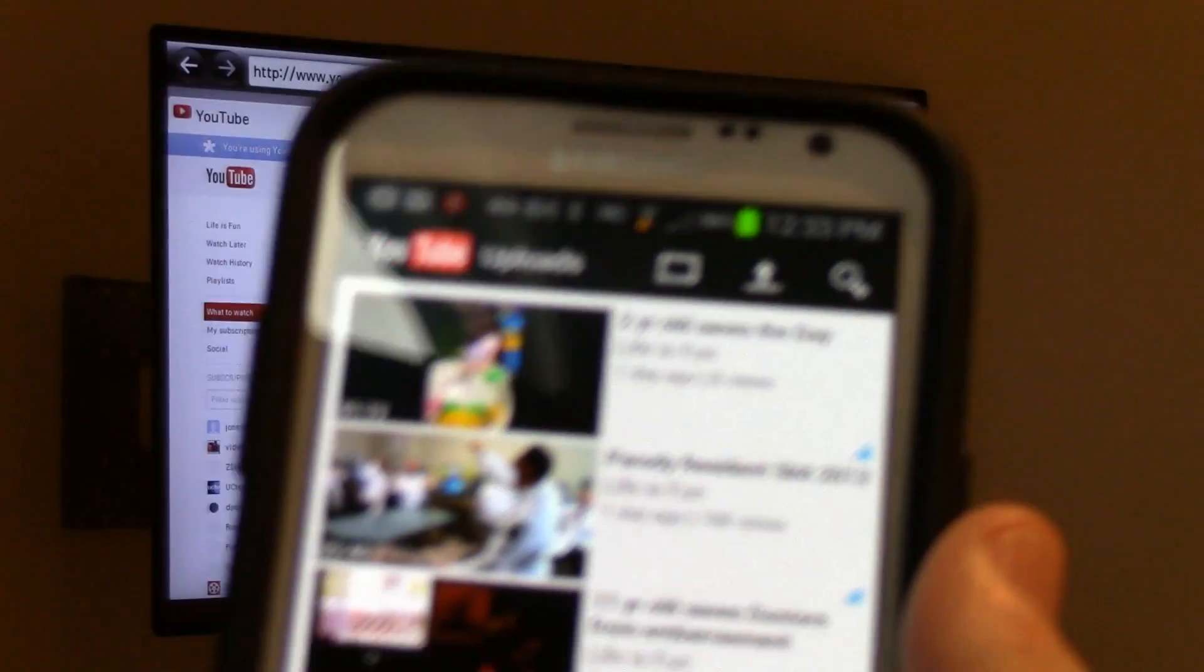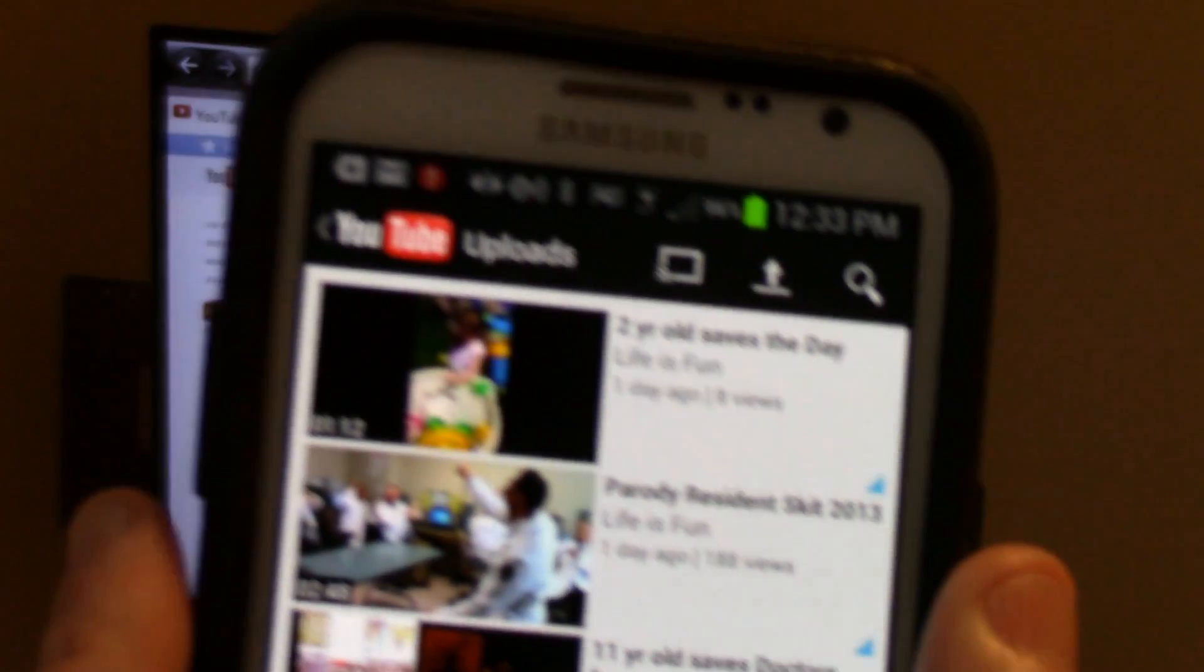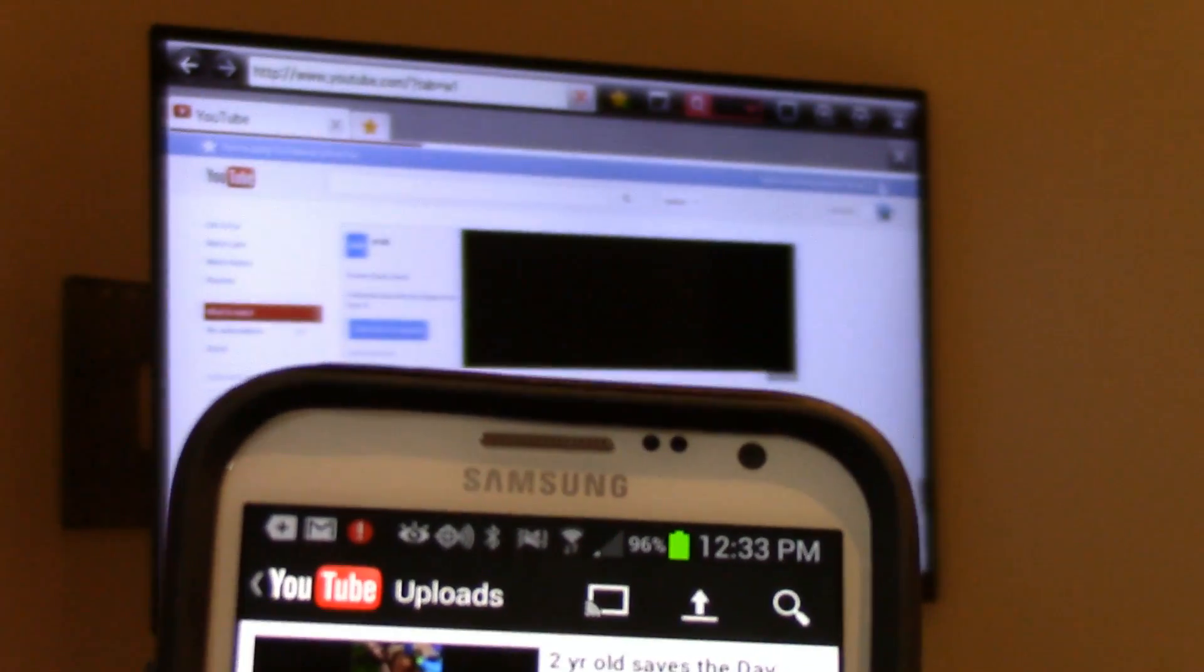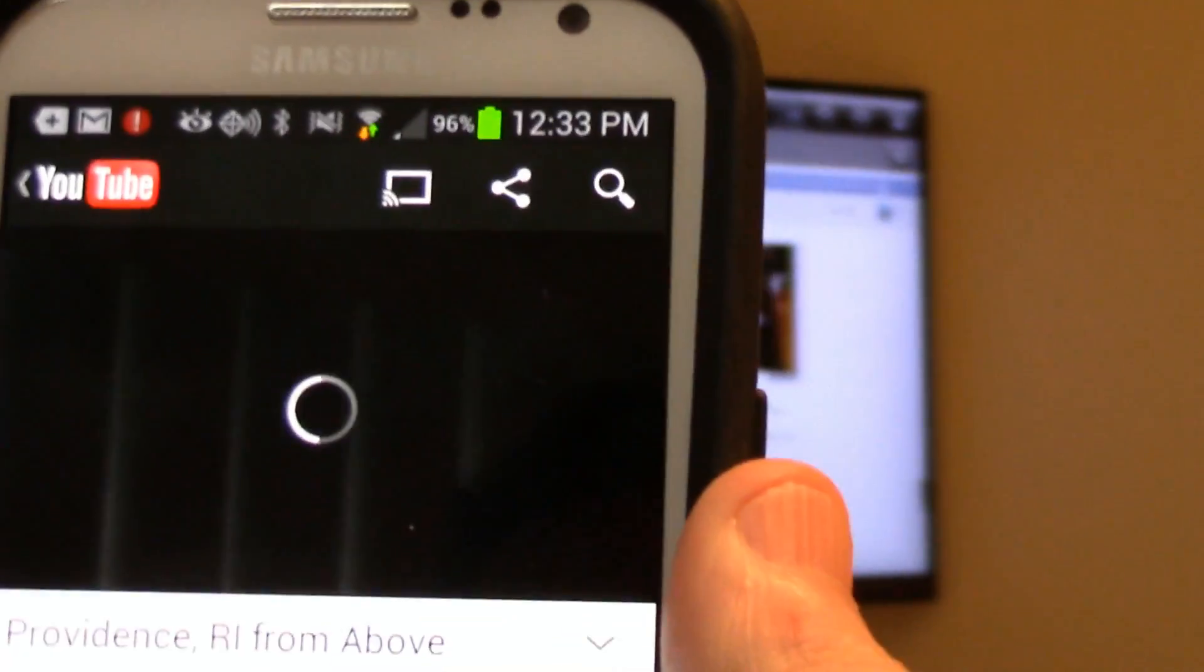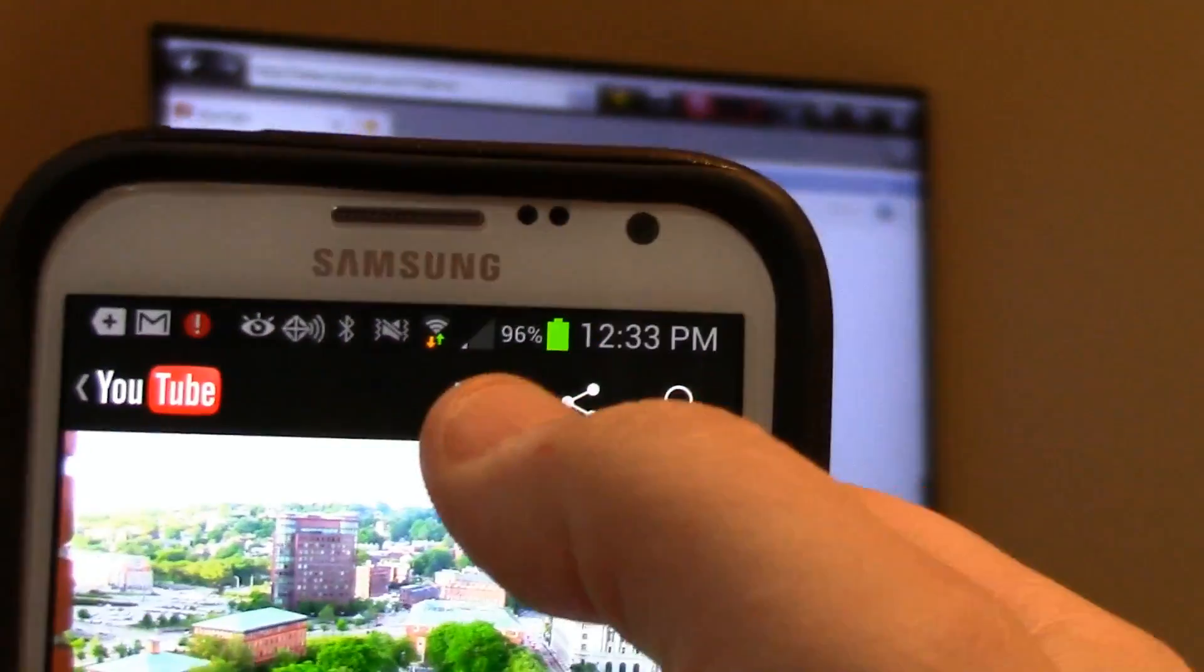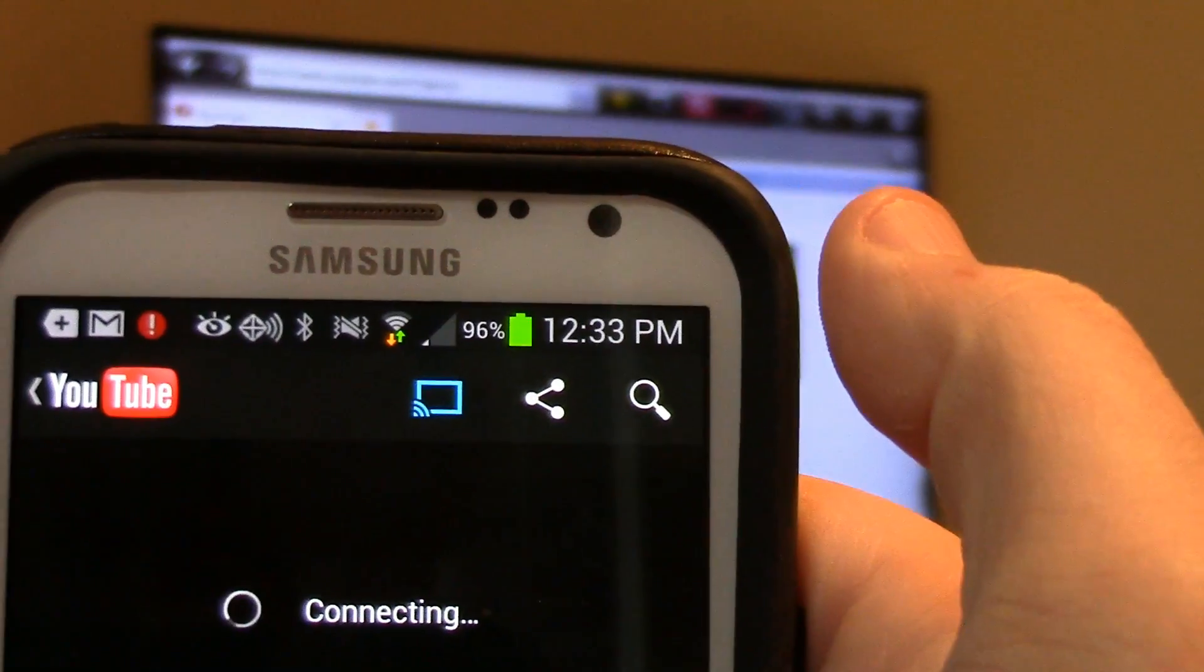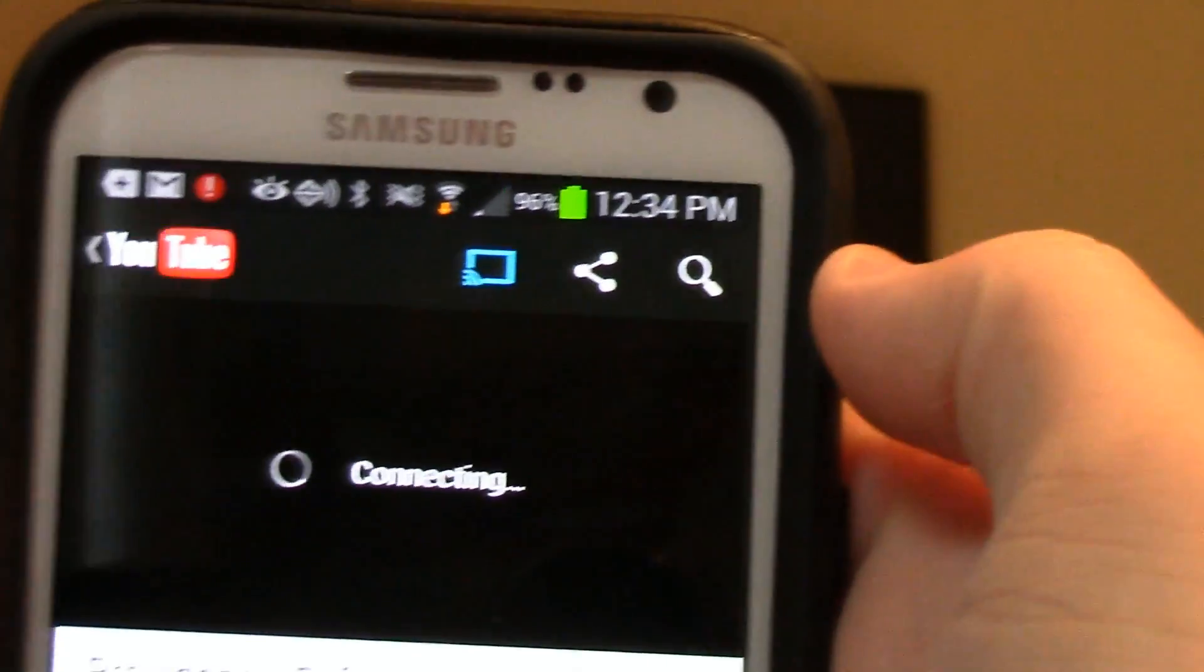I'm going to click on here, the video, and I'm going to select this. It's now connecting to my TV.